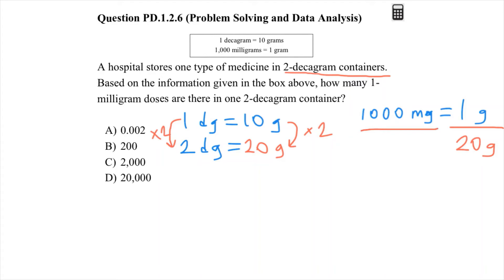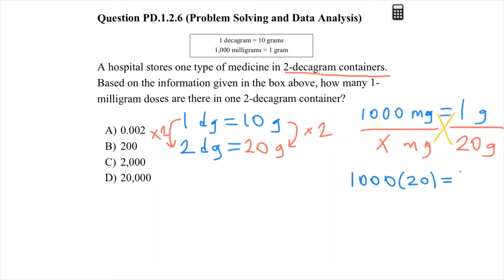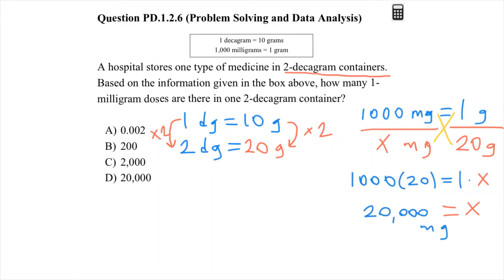The proportion is: if 1,000 milligrams equals 1 gram, then 20 grams equals how many milligrams? Using cross multiplication: 1,000 times 20 equals 1 times x, so x equals 20,000 milligrams.